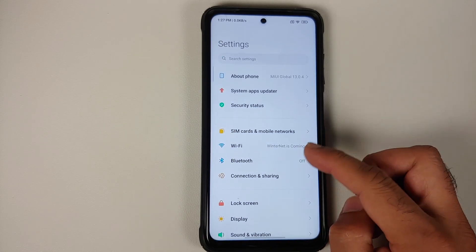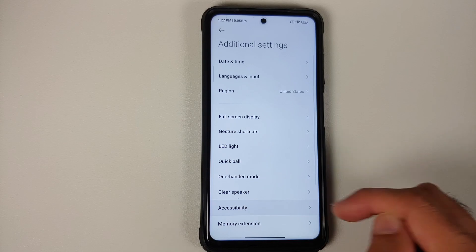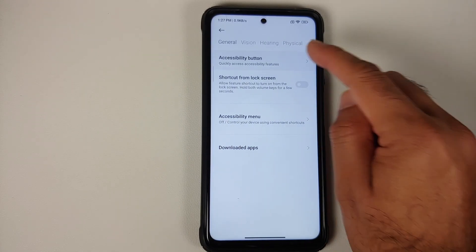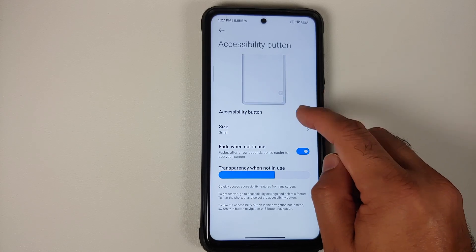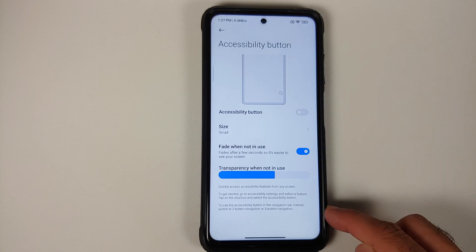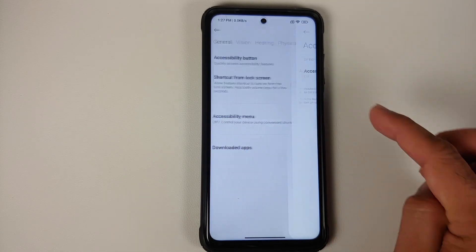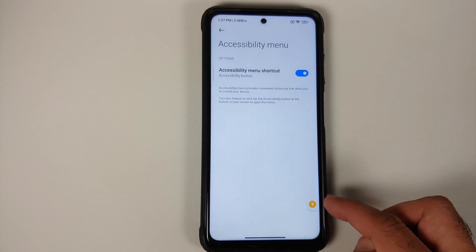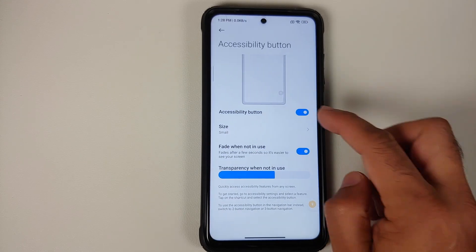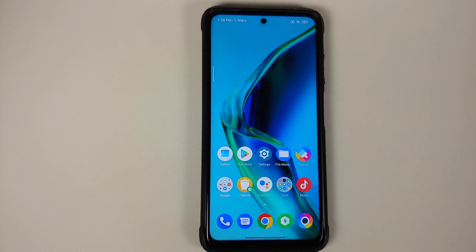Another new change: if you go into Settings, then Additional Settings, then Accessibility, and go into the Accessibility Button option, you will see a new toggle to enable or disable the accessibility button. It is supposed to show a transparent button on screen. Going into Accessibility Menu Shortcut and enabling the toggle shows the button — and disabling it makes the button disappear — but enabling it again, it doesn't come back. So again, MIUI is full of bugs.